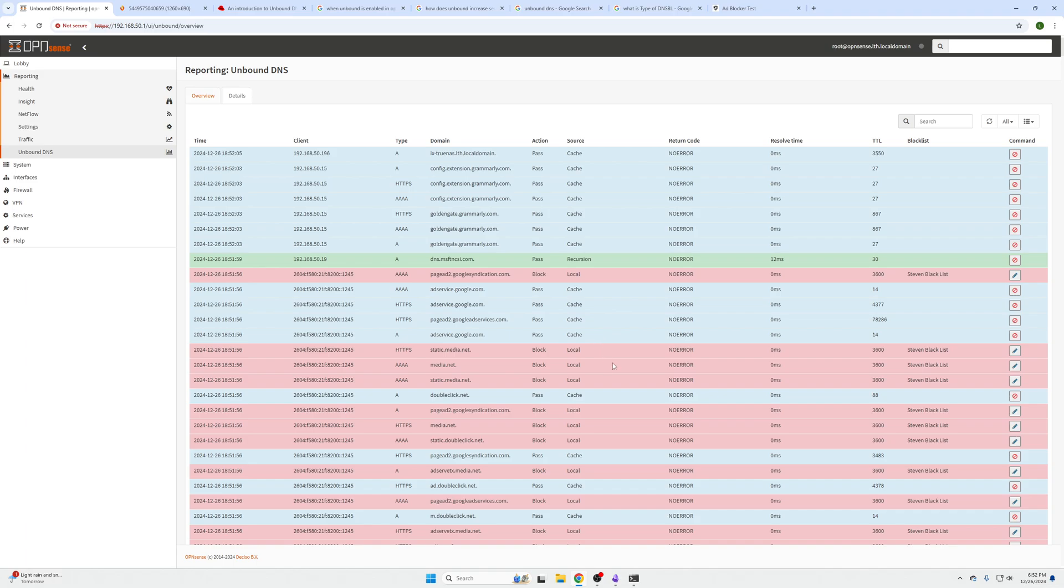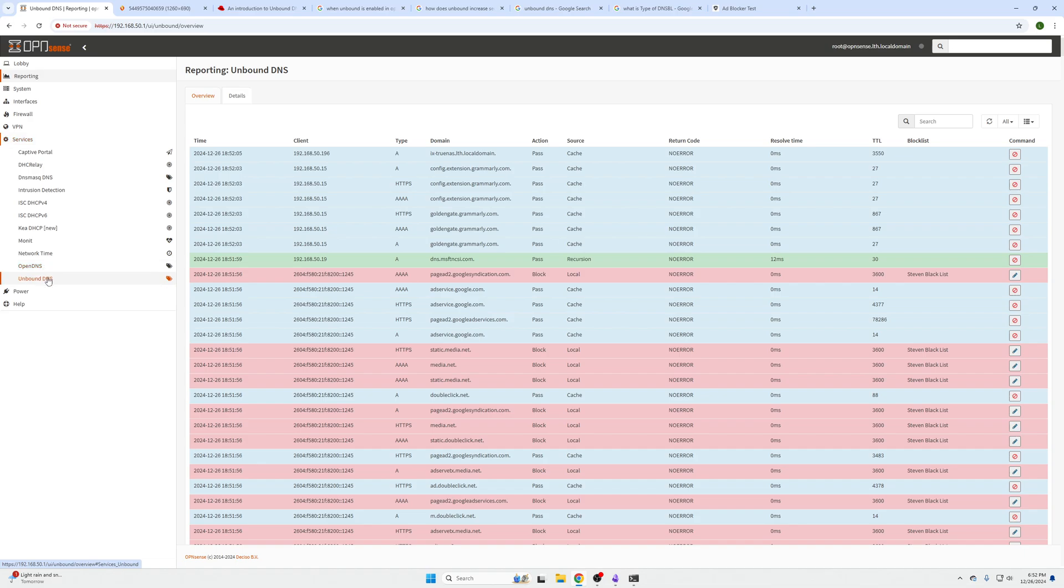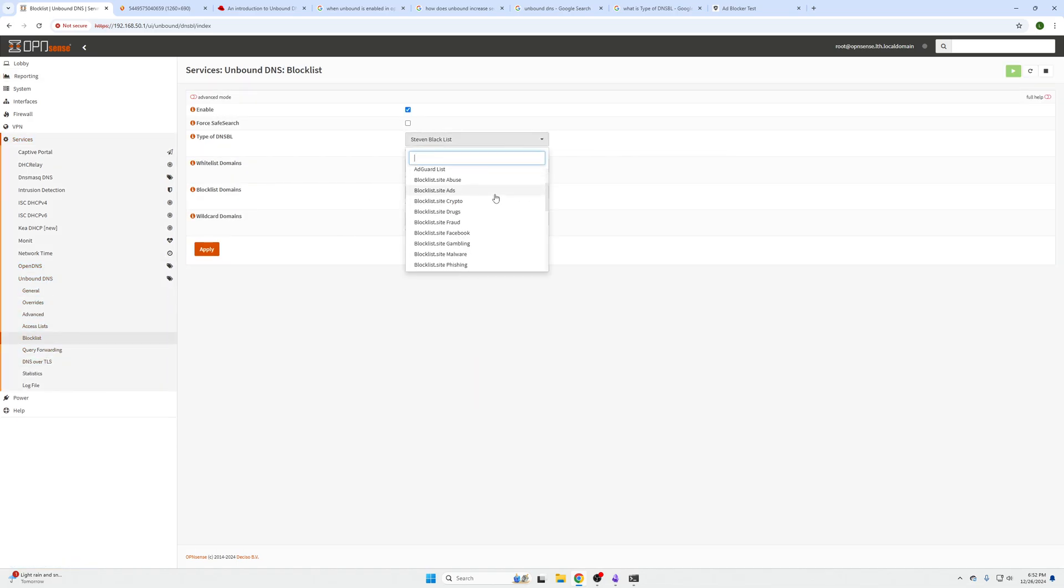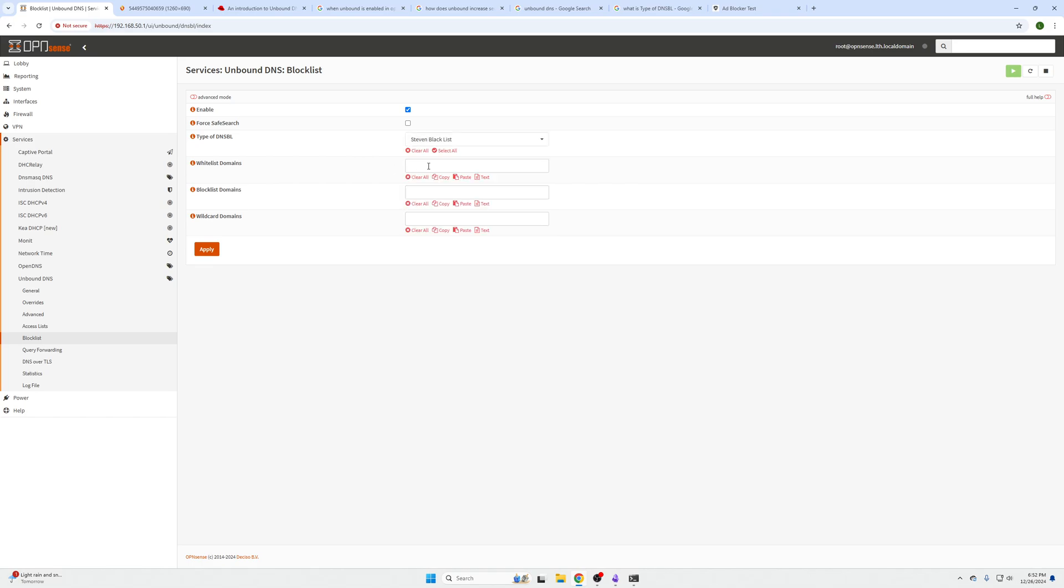So that's it for this video. I hope you guys enjoyed. If you want to go back under Services, Unbound DNS, Blocklist and add more lists, you'll just click them here or you can even click Select All, but make sure you have a pretty hefty device to add all those lists. My name is Abe, this is LTH, signing out.